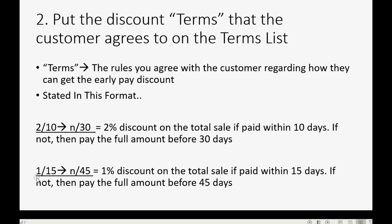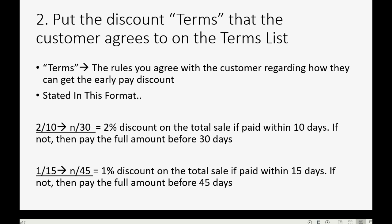What if the terms are listed like this: 1/15 net 45? This means the customer will get a 1% discount on the total sale if the entire invoice is paid within 15 days. If not, then no matter what, they have to pay the full amount before 45 days of the date listed on the invoice.